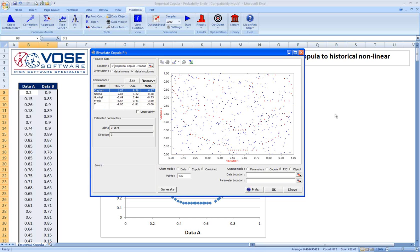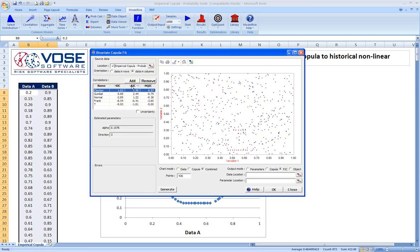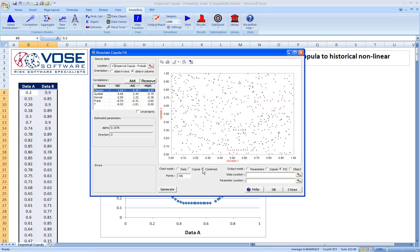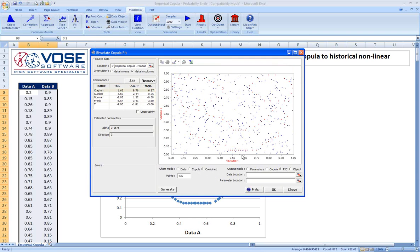Model risk uses something called information criteria to judge whether a fit is good or not, a goodness of fit statistic. In this case, what this is telling us is that the Clayton copula is the best fit. However, if we look at this, really the best measure of goodness of fit is just our eye. And we can see, wow, the red dots, which is just the data, we put them together, and the blue dots are the copula. So this copula clearly doesn't very well fit our data.